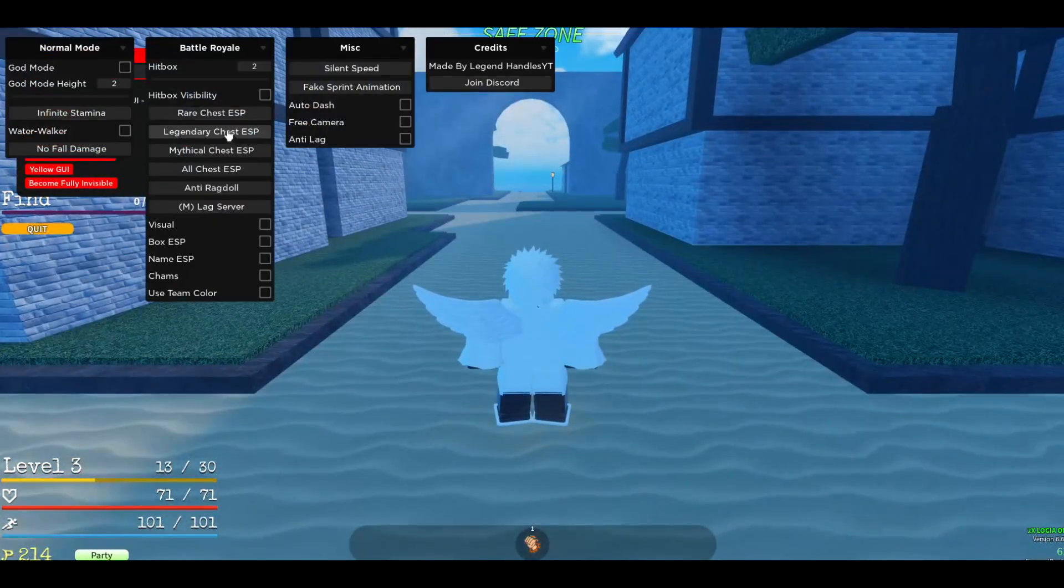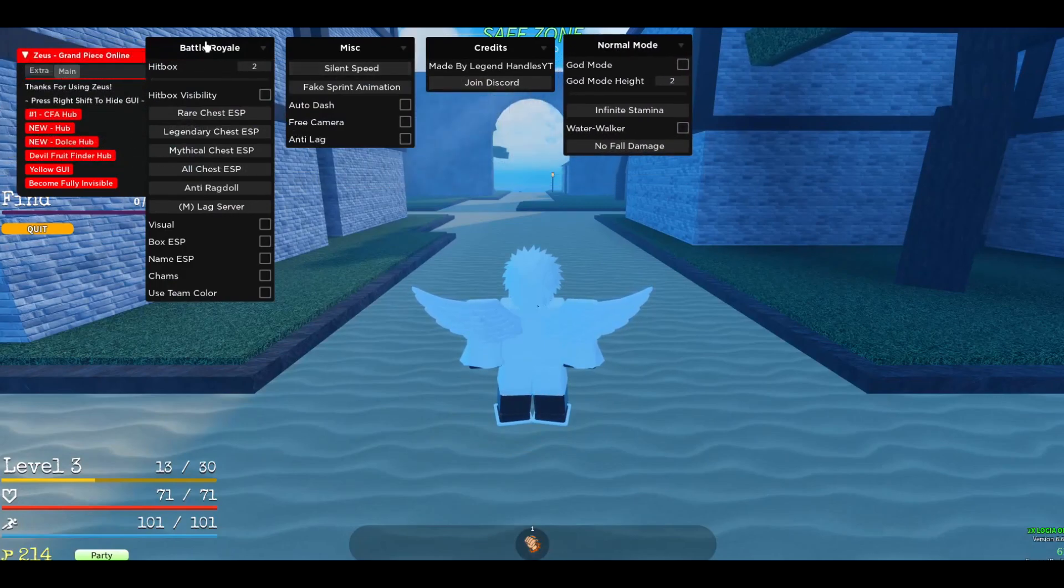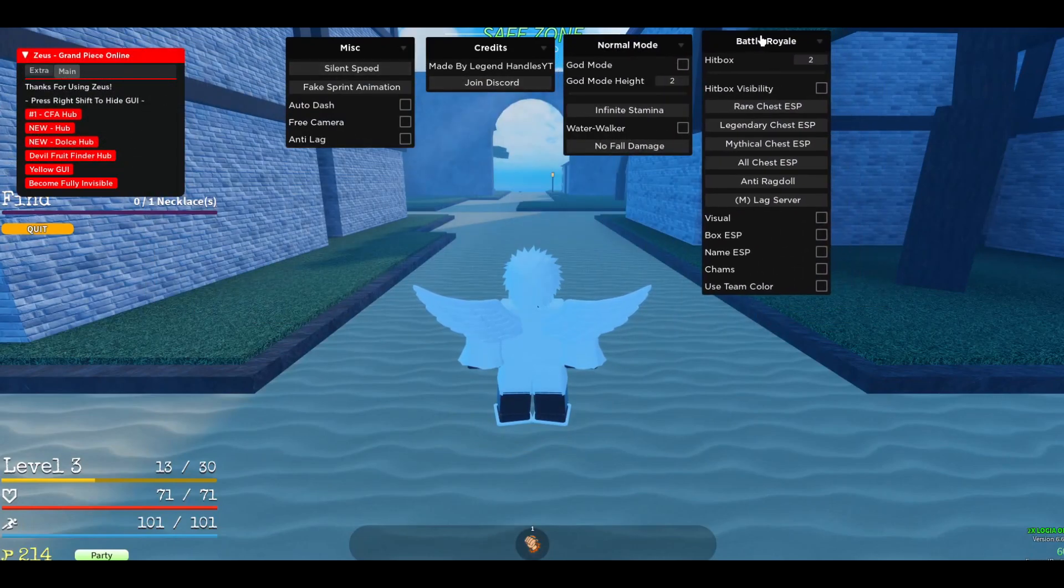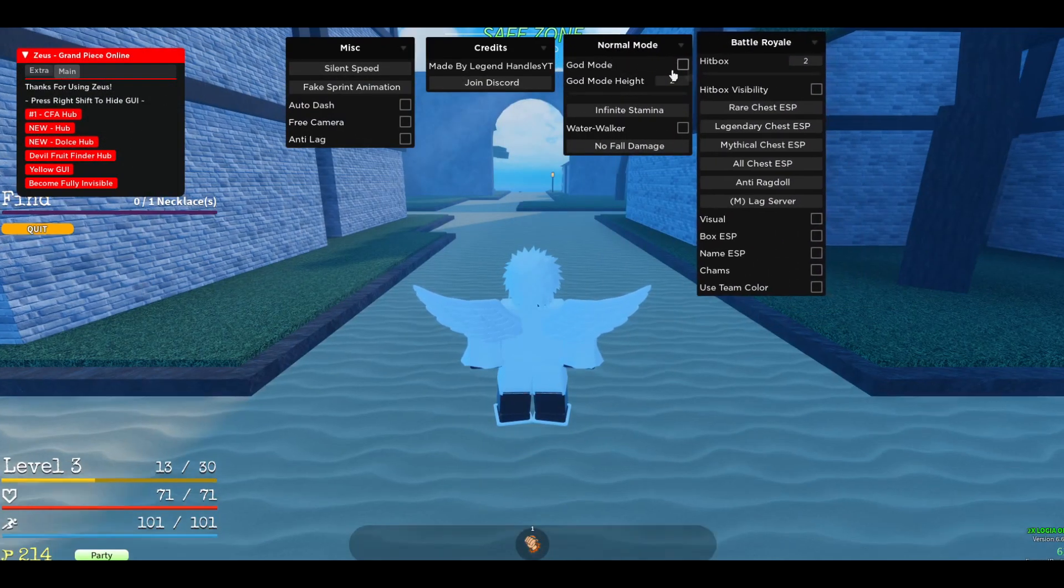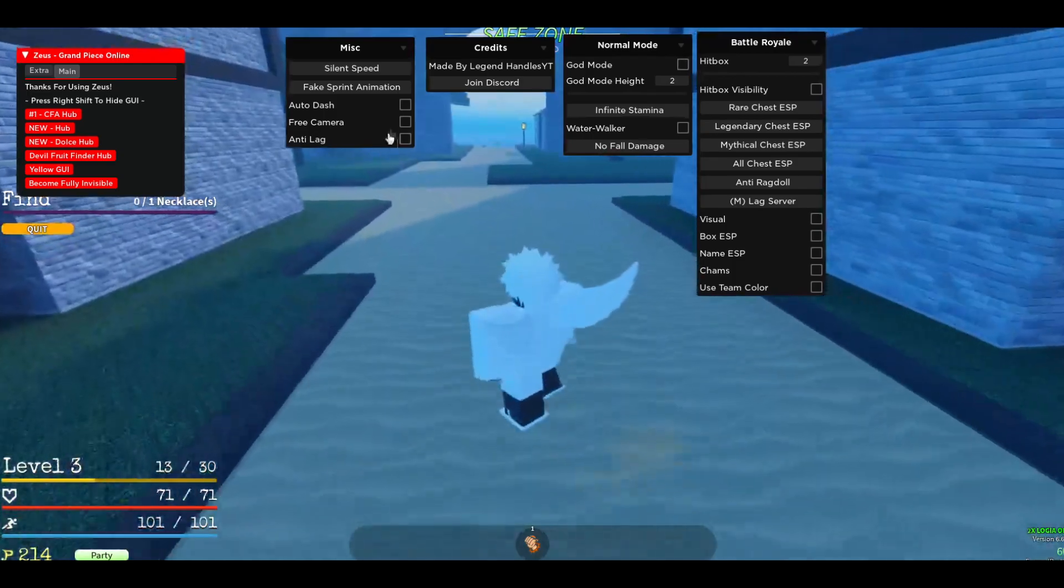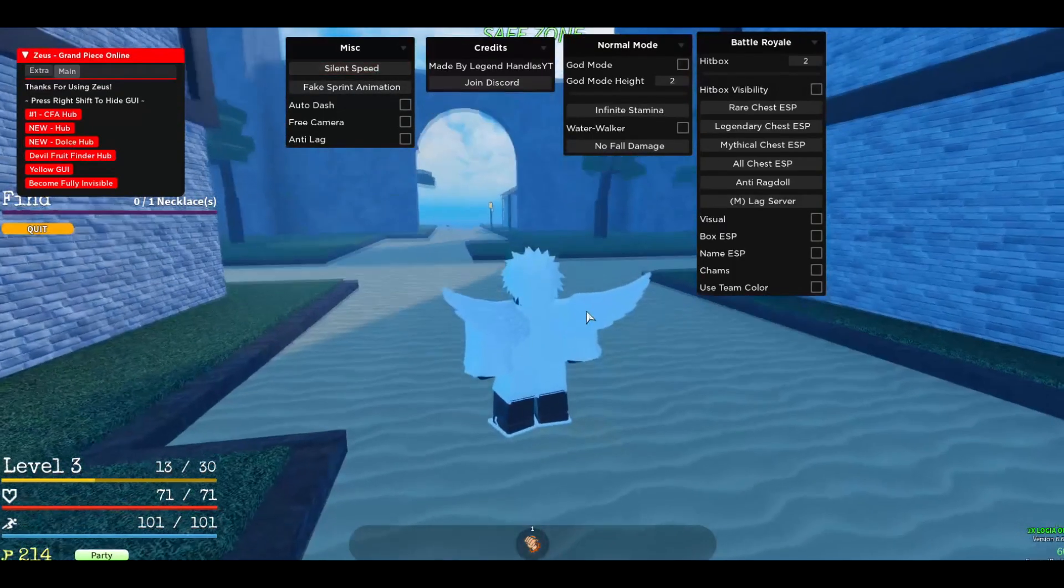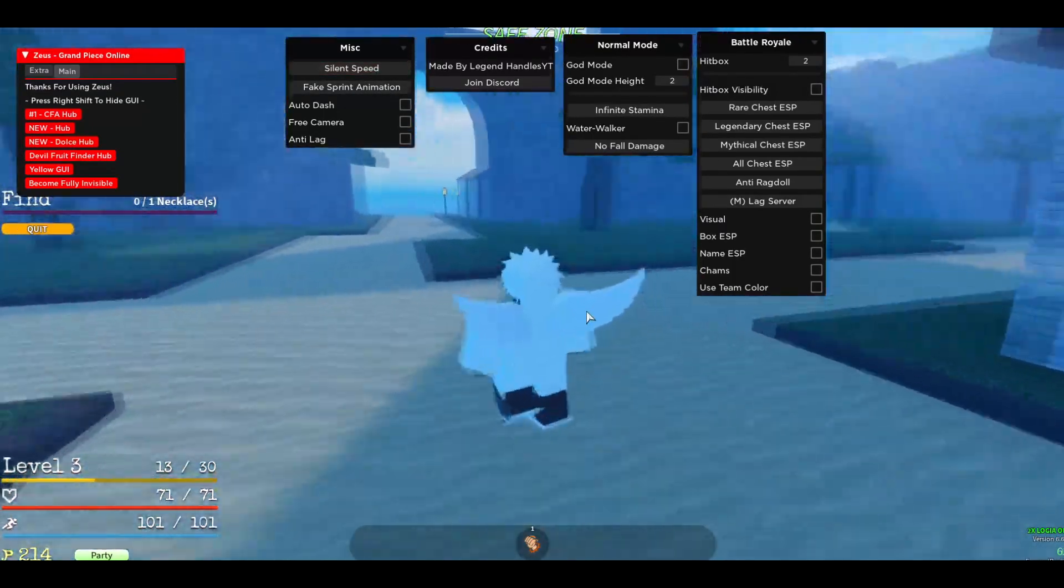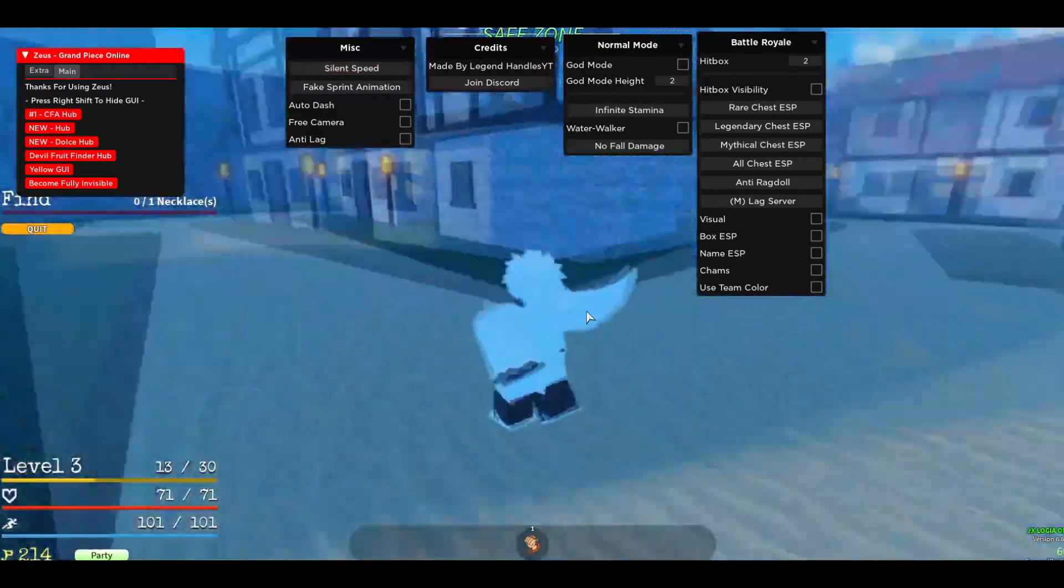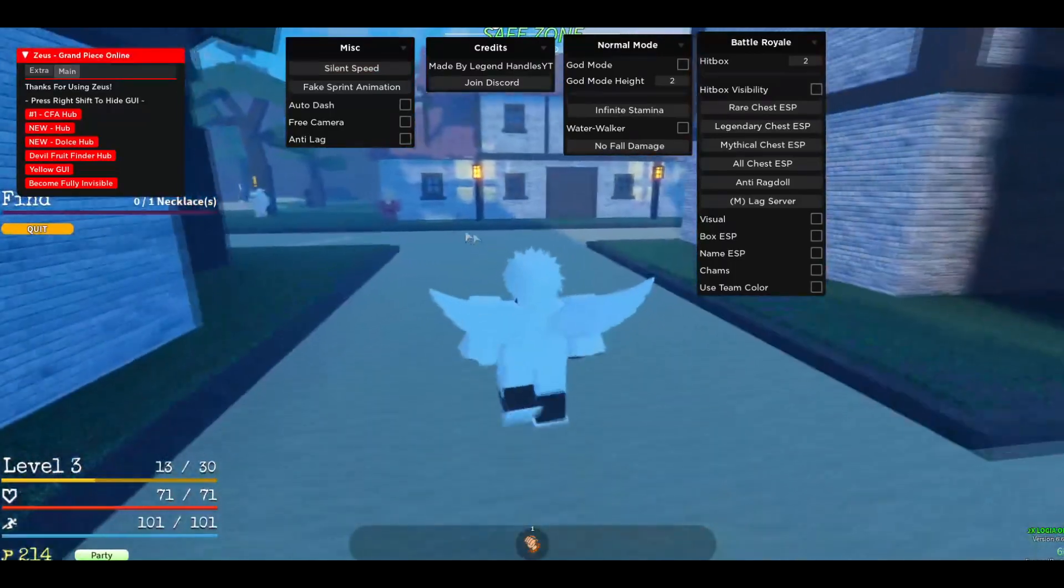So let me show you the new hub real quick. This will open right now. You will have a normal mode and also a battle royale mode and also a misc. You can enable silent speed. You'll be slightly faster.